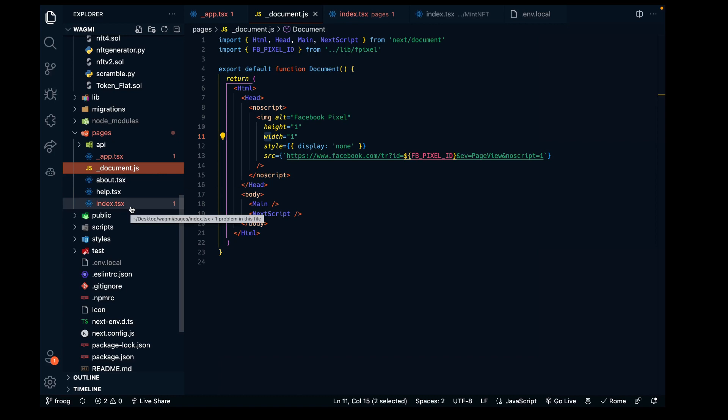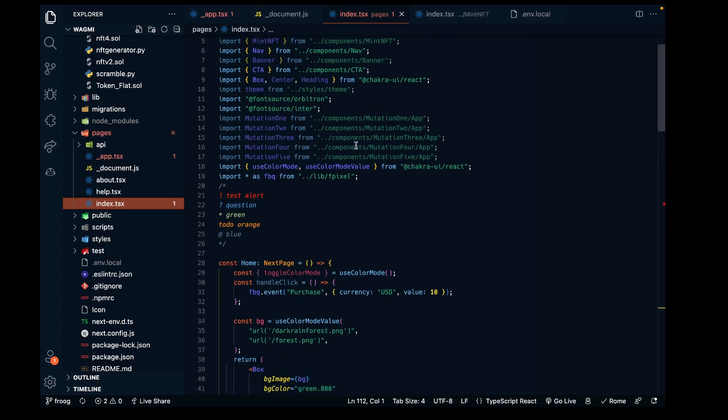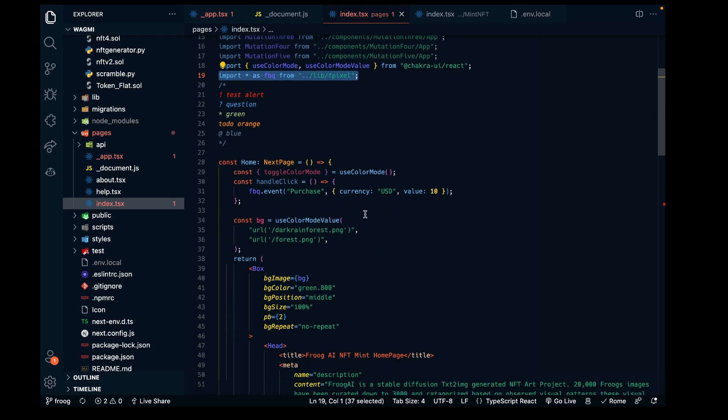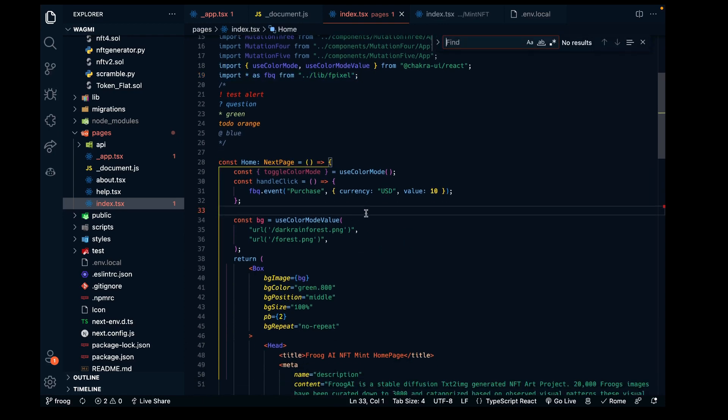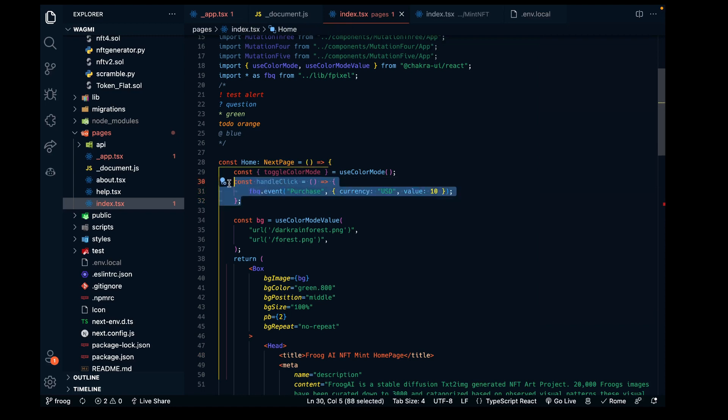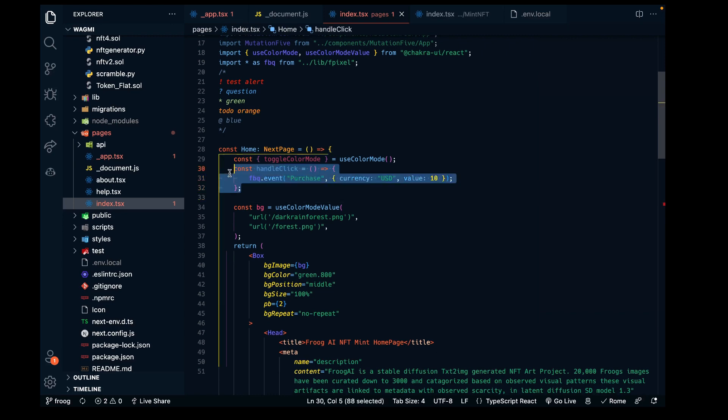I also added to my pages directory the exact same document file that was provided. In the index file, I believe we also did an import. There may be a page view event here and this handleClick function, but I believe I didn't end up using this.